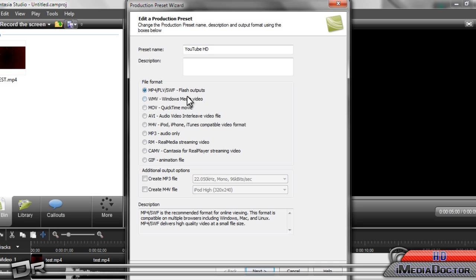MP4 renders faster, it's lower file size, and it's noticeably better quality. So just use MP4.